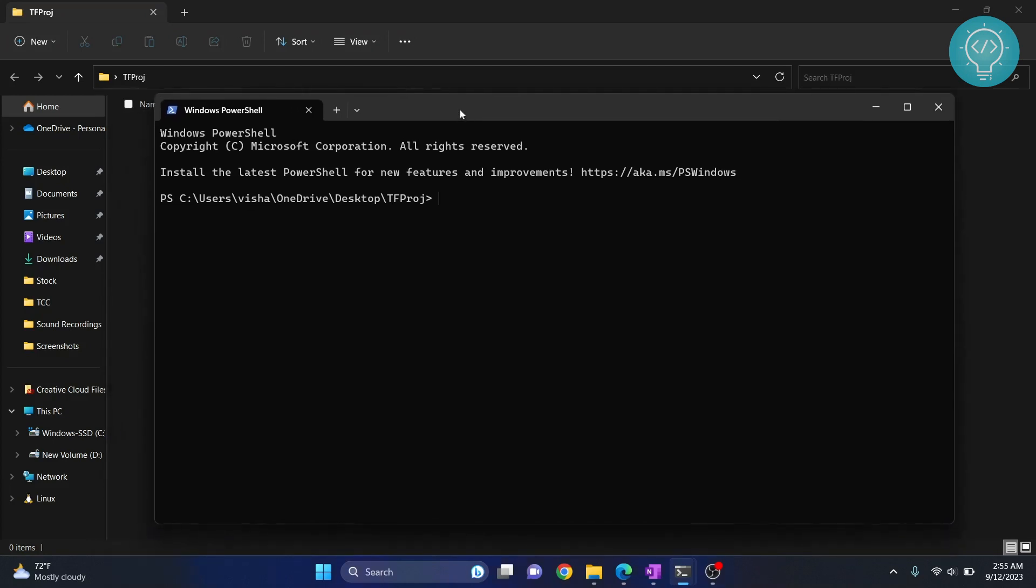What we are trying to do is create a virtual environment that will be used as the kernel in Jupyter Notebook. I'll show you what that means in just a minute, but for now let's create a new virtual environment. Inside that virtual environment we will install TensorFlow. To create a new virtual environment, type python -m venv and let's name our virtual environment...